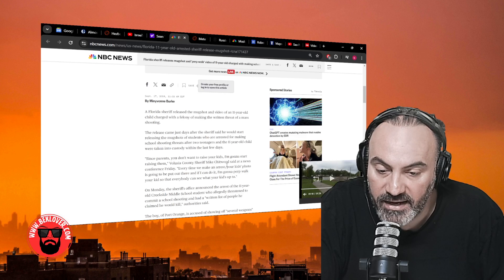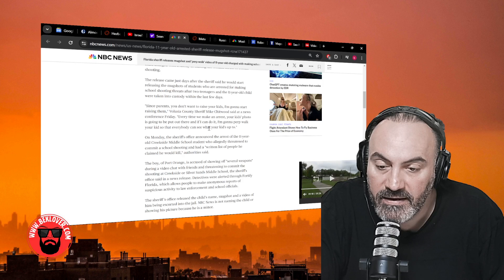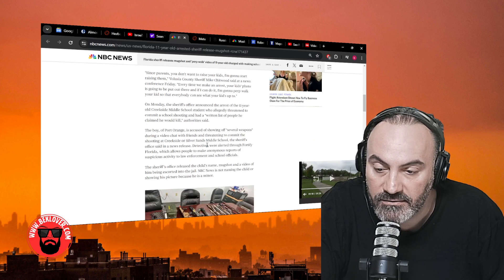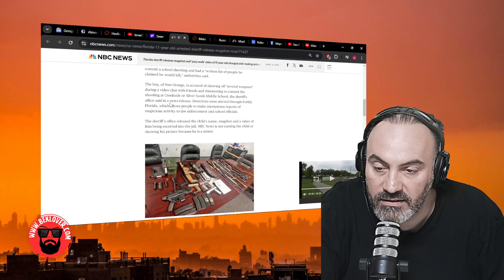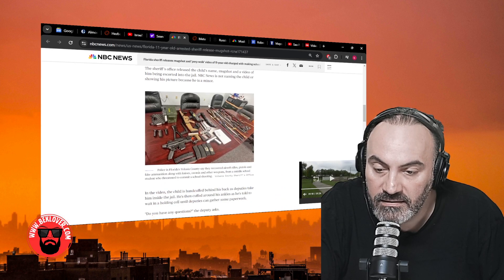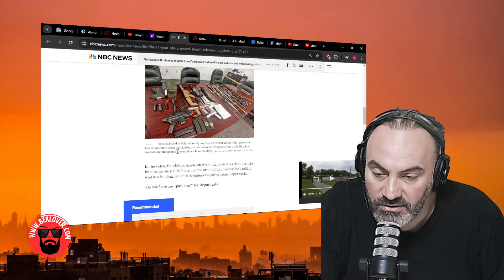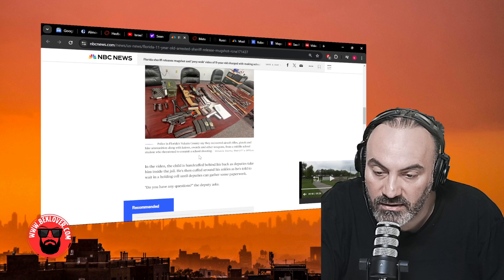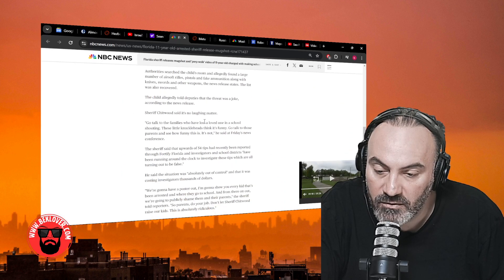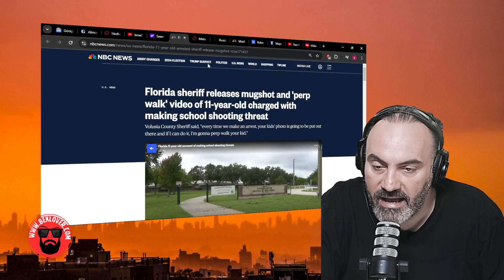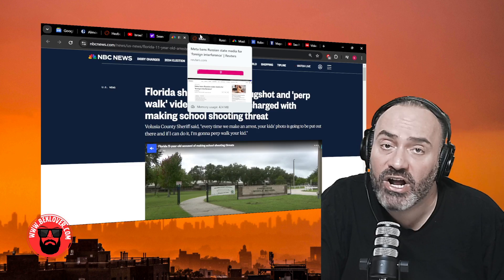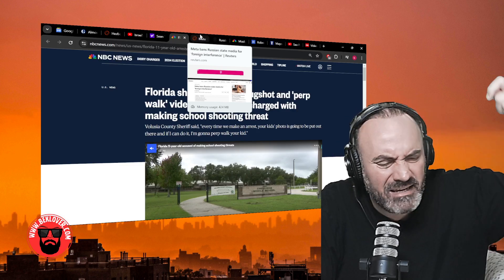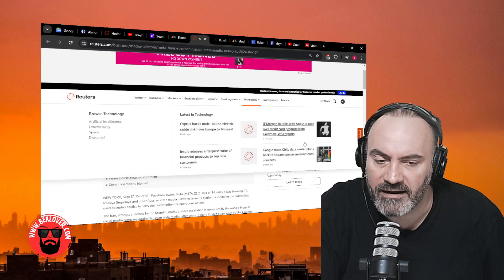Volusia County Sheriff Mike Chitwood said at a news conference Friday, 'Every time we make an arrest, your kid's photo is going to be put out there, and if I can do it, I'm going to perp walk your kids so that everybody can see what your kid's up to.' On Monday, the sheriff's office announced the arrest of the 11-year-old Creekside Middle School student who allegedly threatened to commit a school shooting and had a written list of people he claimed he would kill. Police say they recovered airsoft rifles, pistols, and fake ammunition along with knives, swords, and other weapons. The child is handcuffed being walked to jail. This is crazy, man. Absolutely crazy. We have lost our way. The future is not bright in our country and around the world. We've lost morality. Everything is backwards, man. We deserve it though, because we think we're smarter than God.